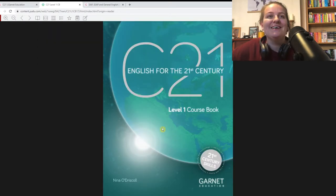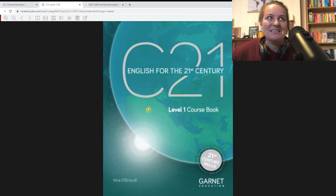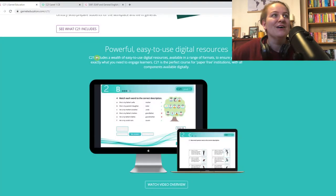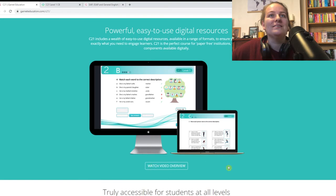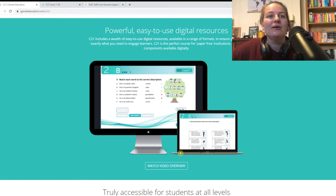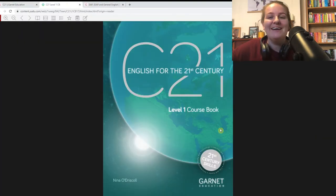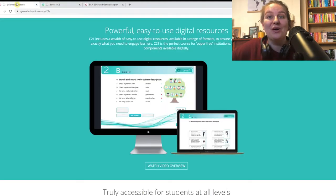So that about sums it up for the interactive coursebook. I obviously haven't gone into that much detail, but hopefully given you a little taster of what you could expect. And if you did want a more in-depth review and overview, you can go here and watch this video overview. So let's move on to the digital workbook.